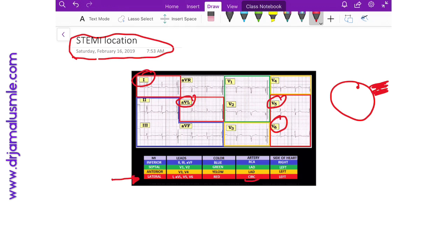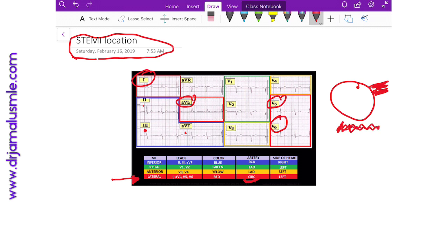If you see an occlusion in leads 2, 3, and AVF, those are the leads that correspond to the inferior part of the heart, and this is what we call an inferior ST elevation MI. The culprit artery is the RCA.